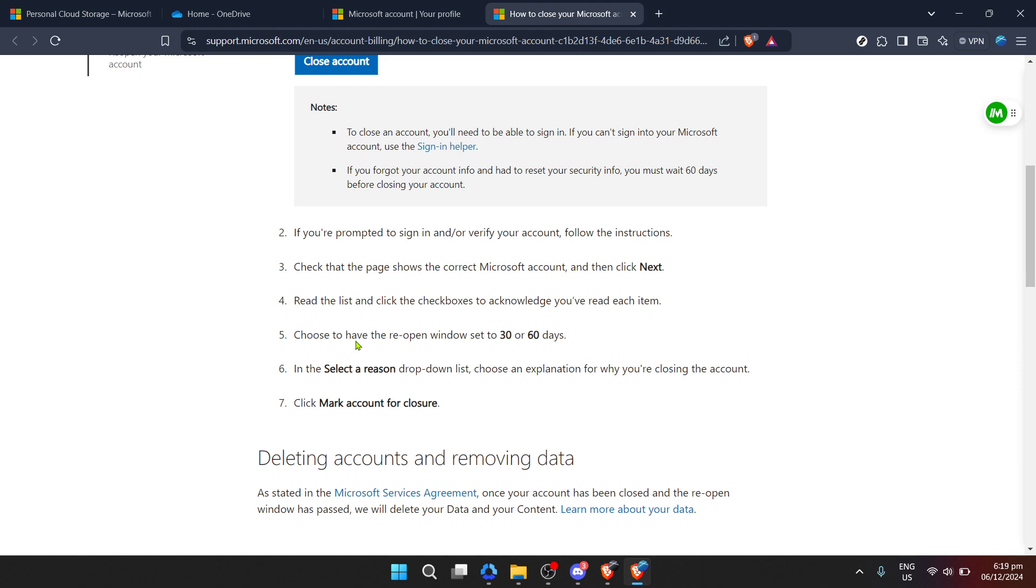Understanding that you'll lose access to other Microsoft services linked to this account and acknowledging that this decision is final after a short grace period provided by Microsoft for any last-minute changes of heart.